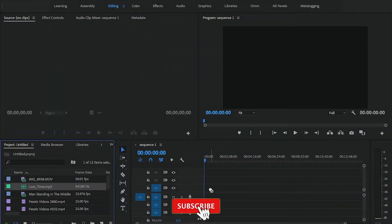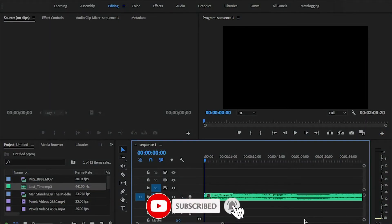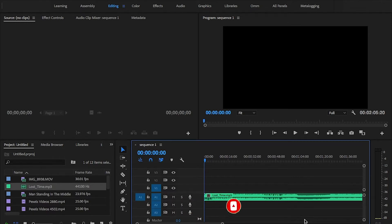Open Premiere Pro and import your music and video clips for B-roll. Place your audio on your timeline. Before we get started we need to make sure that your shortcut key for marker is the same as mine.